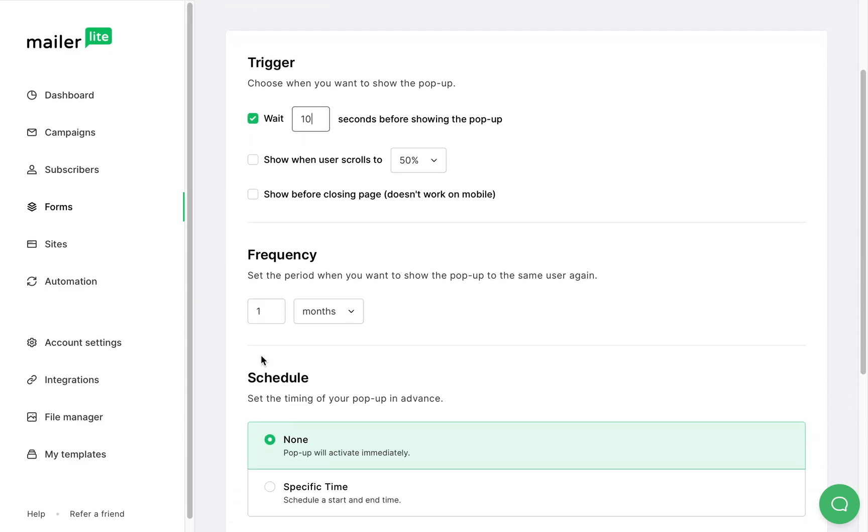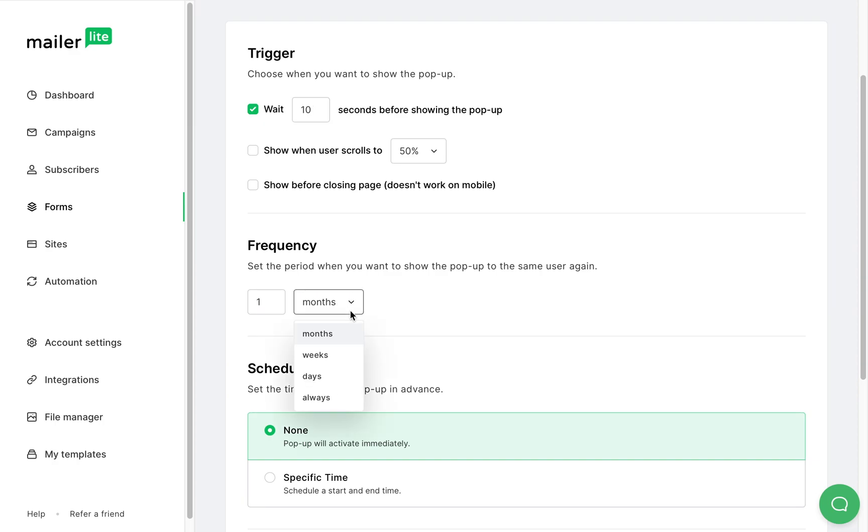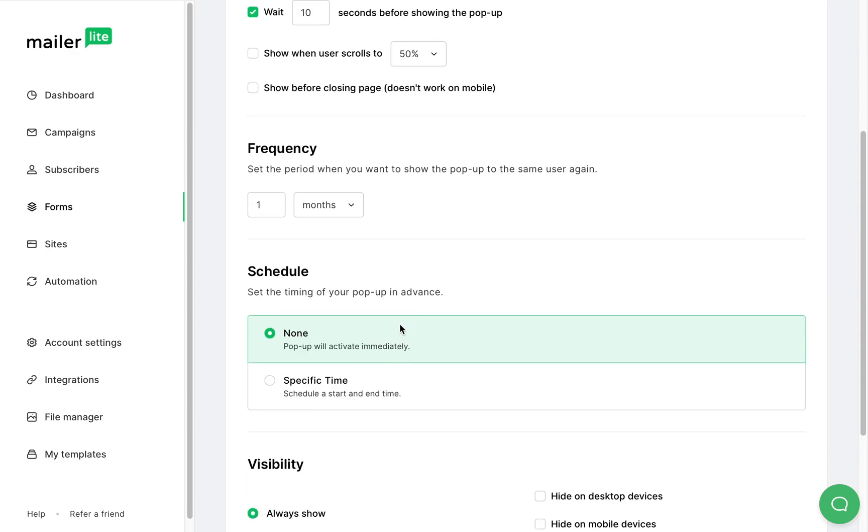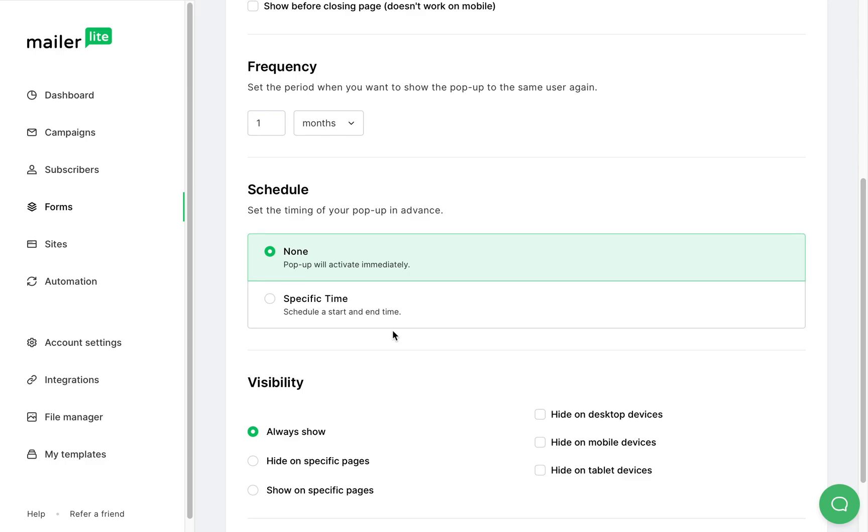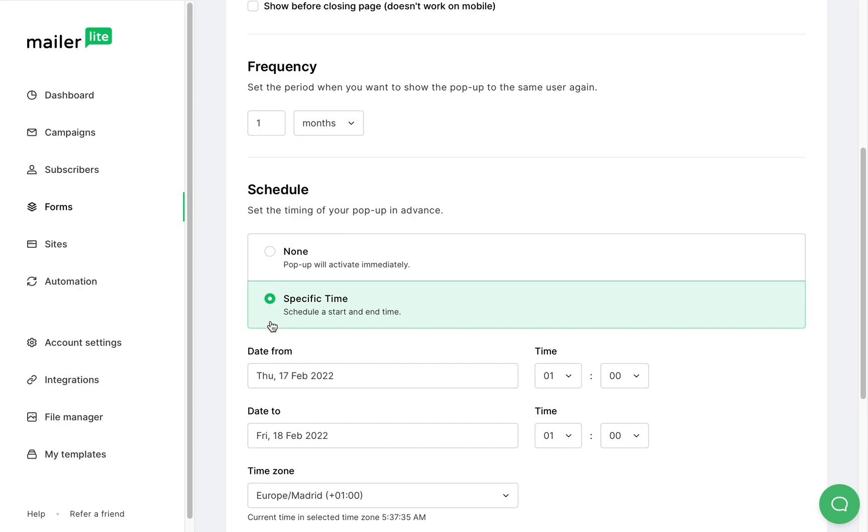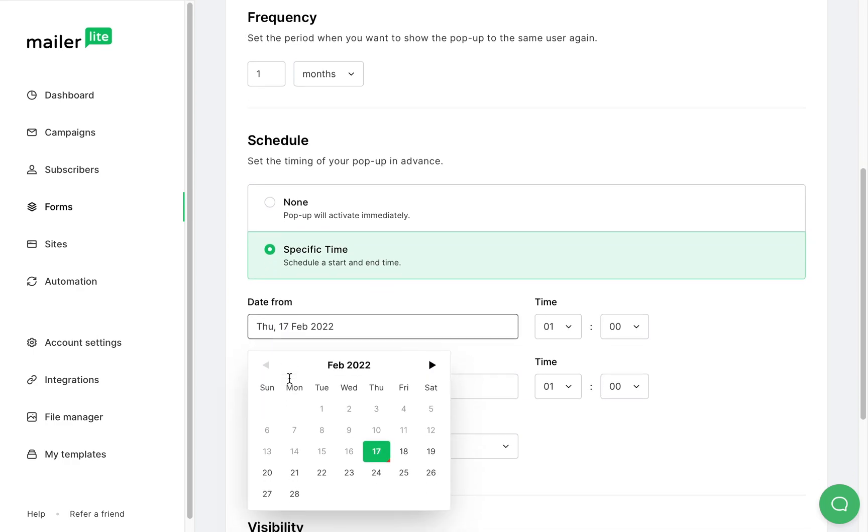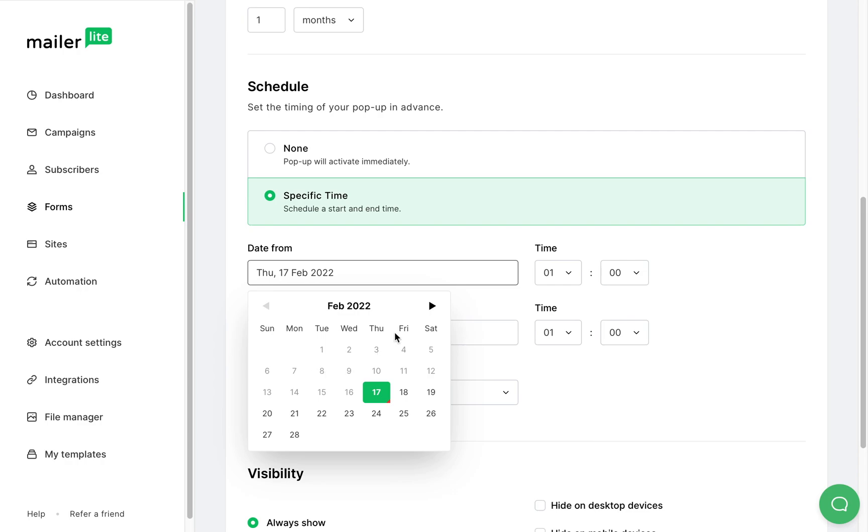The frequency setting will determine how often this form will be shown to a returning visitor. You can also choose if you want to post it right away or schedule the form. Scheduling the form would come in handy if you finish the design of the promotional form and you want it to be active when you launch a new product or a service.